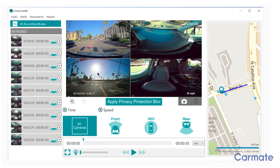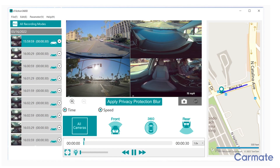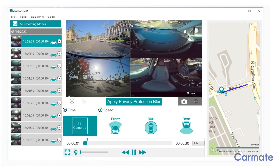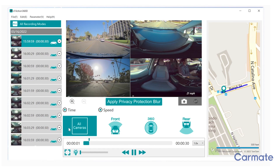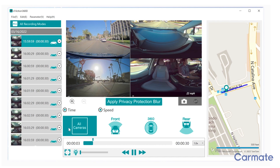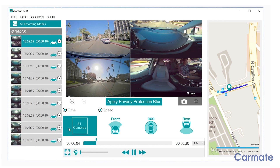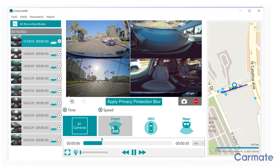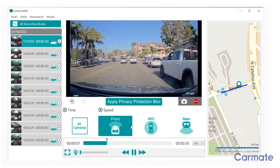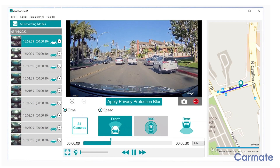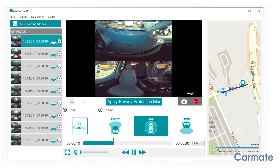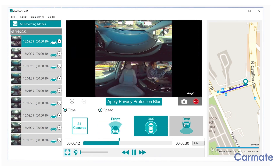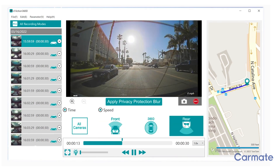Select a clip to review it. Once a clip is selected, you can watch all three camera views simultaneously or select from the front, 360, or rear camera view to view them individually.